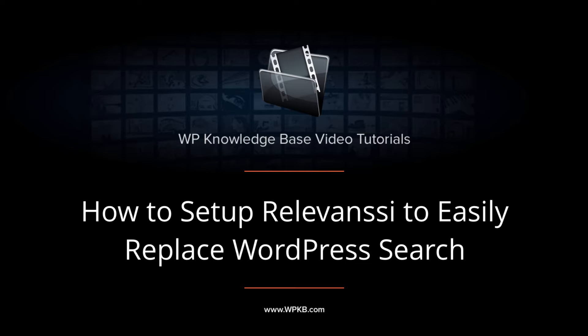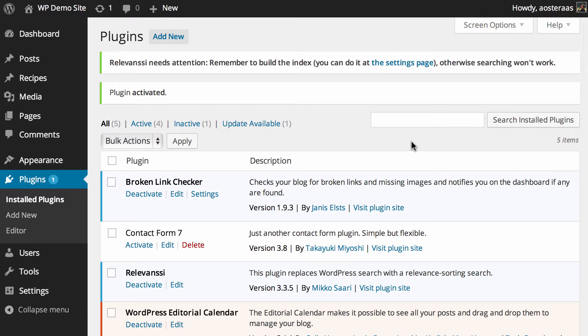In this video, we're going to introduce you to Relevancy, a plugin for WordPress that helps improve the search. If you've ever used WordPress before, which I'm sure you have, you've probably used the search many times and noticed that it's not really that great. Fortunately, that's why plugins such as this exist. So today we're going to walk you through it.